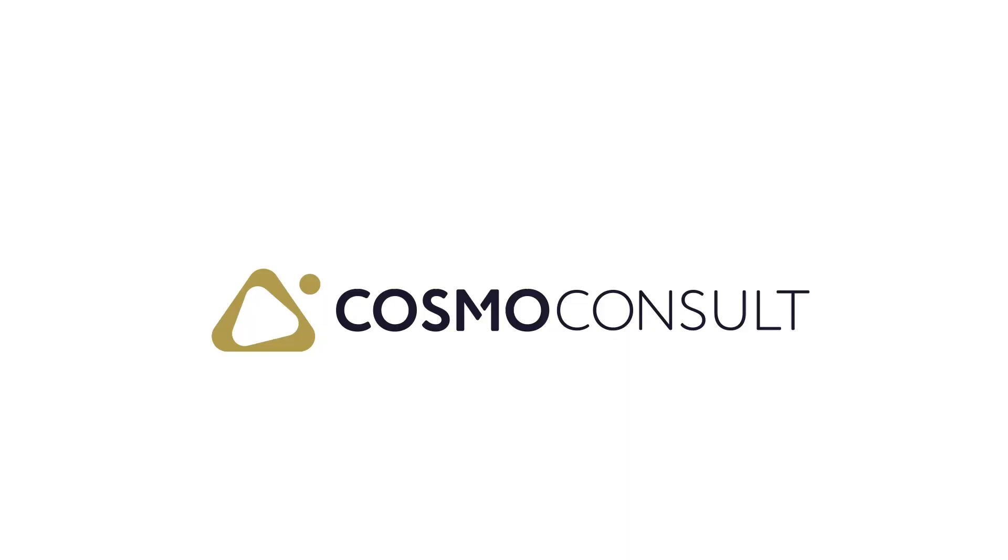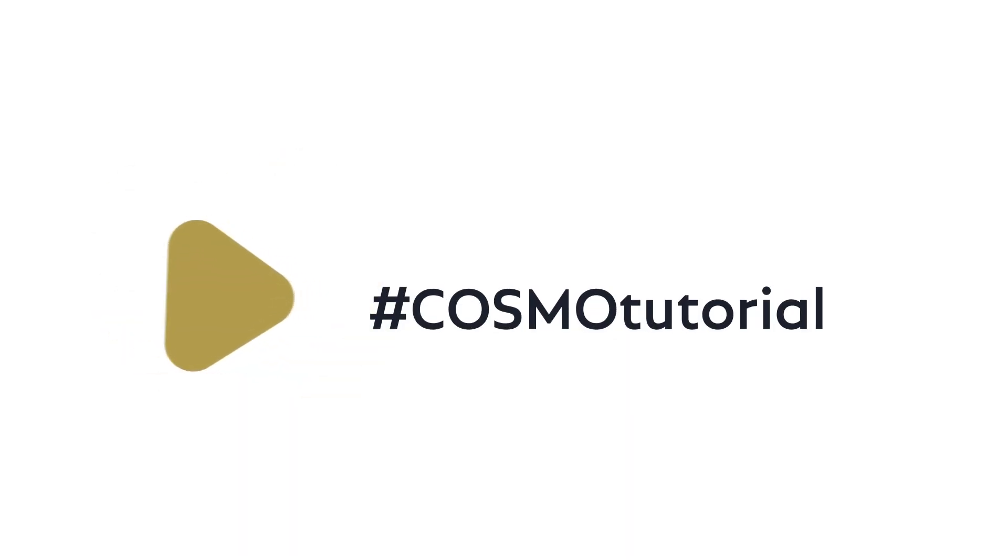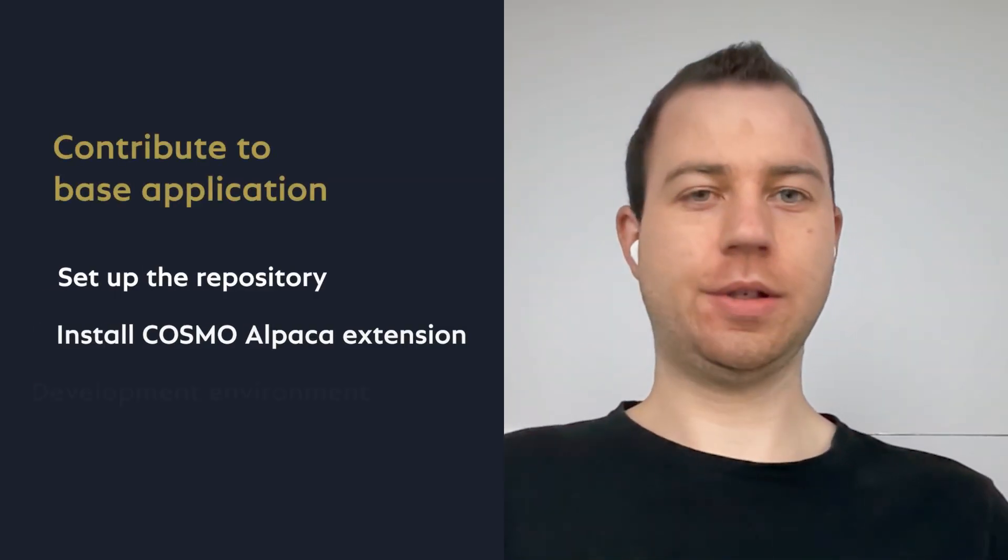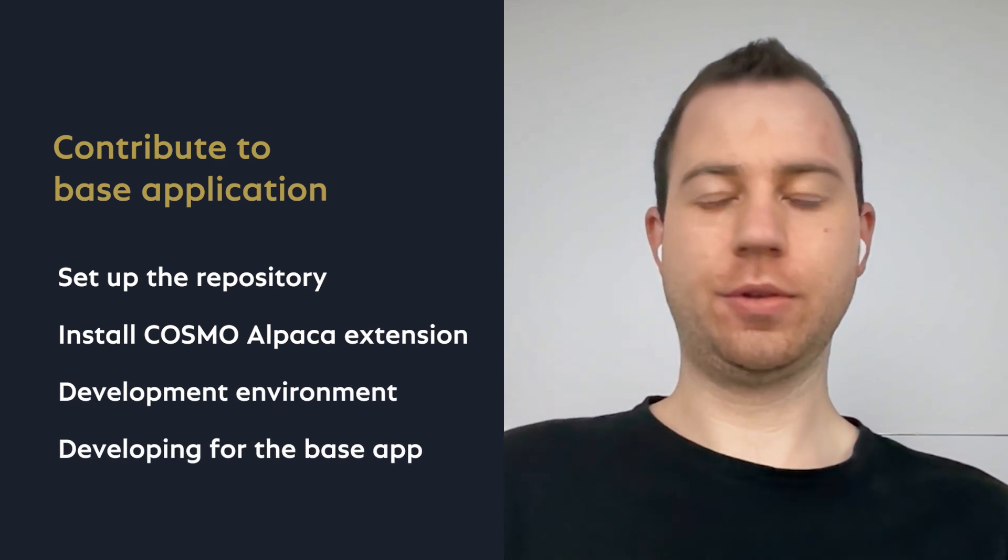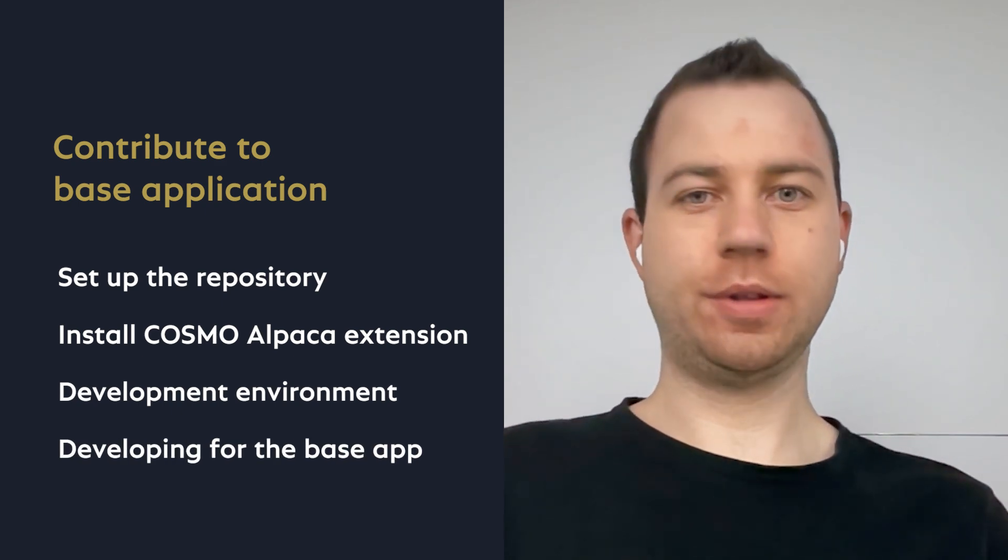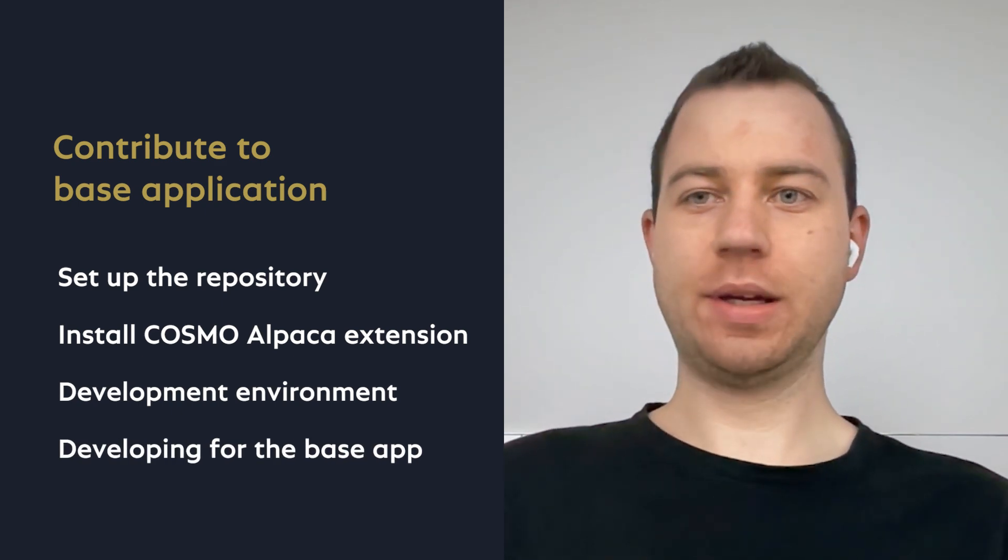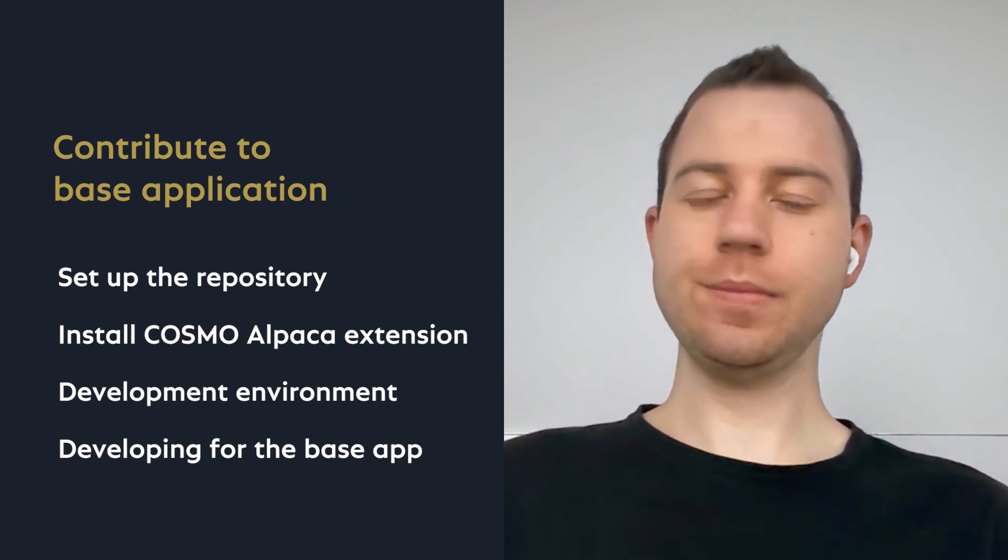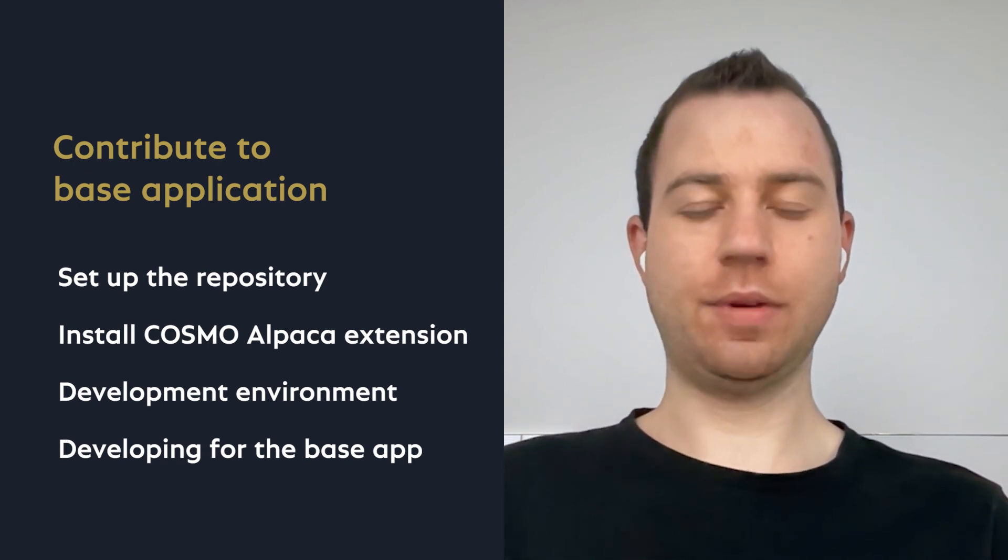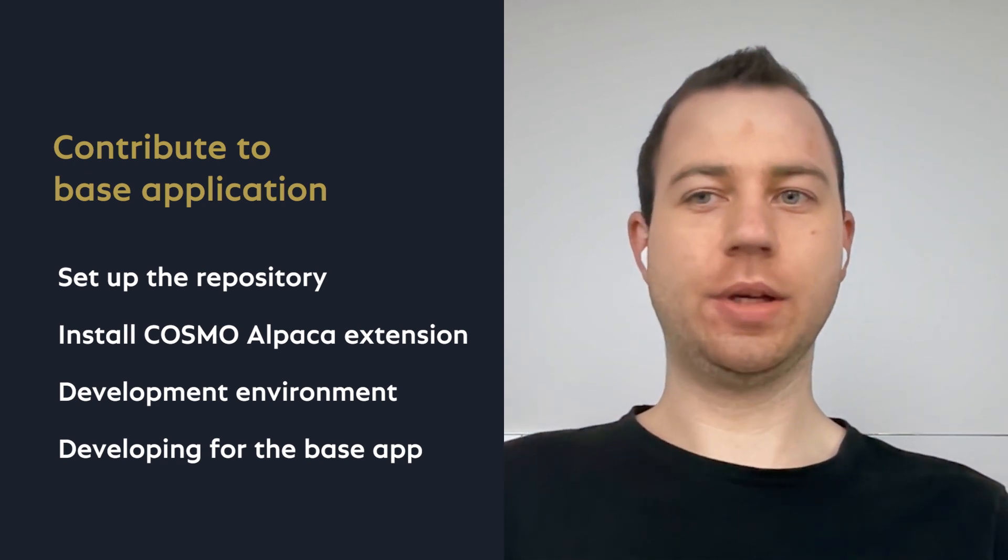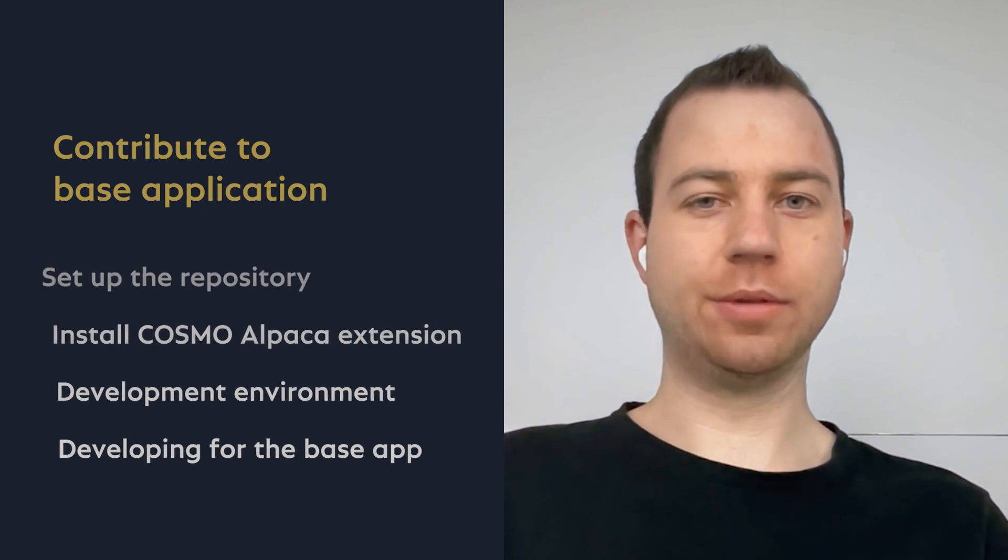Hello and welcome to this short tutorial on how to contribute to the base application with Cosmo Alpaca. We are going to take a look at how to set up the base application repository, how to install the Cosmo Alpaca extension via code, then we are going to set up a development environment and then have a look at how you can start developing for the base app.